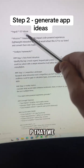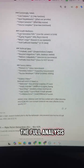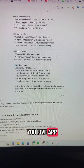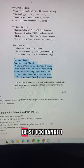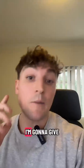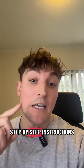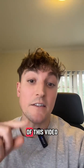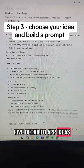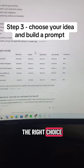It's going to complete the full analysis and then at the end give you five app ideas, stack ranked on easy, medium, and hard to build. I'm going to give away all these prompts and the step-by-step instructions at the end of this video. You'll get a list of five detailed app ideas, all ranked to help you make the right choice.